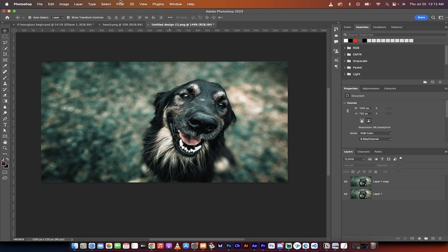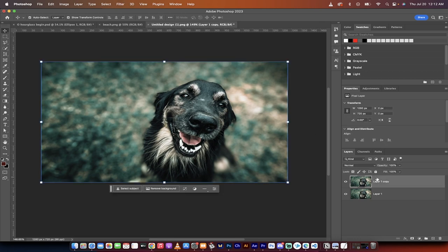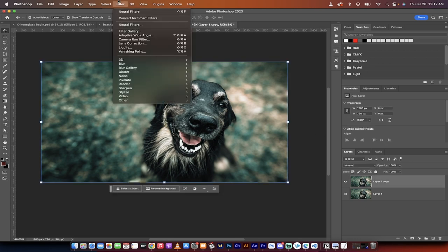You go up to the top here and let's select the top layer, filter, and then go to neural filters.